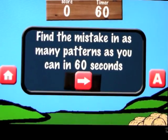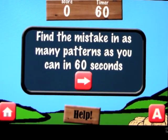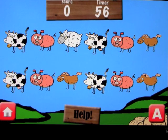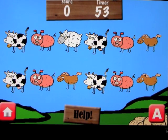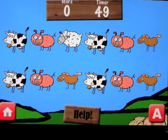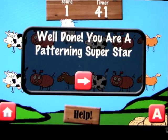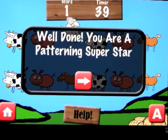In 'Find the Mistake,' you look at the pattern, try to recognize what it is, and then find what isn't in place. Let's figure this one out — cow, piggy, sheep, cow, piggy, horse, cow, piggy, horse, cow, piggy, horse. So maybe it should be 'cow, piggy, sheep' — awesome!